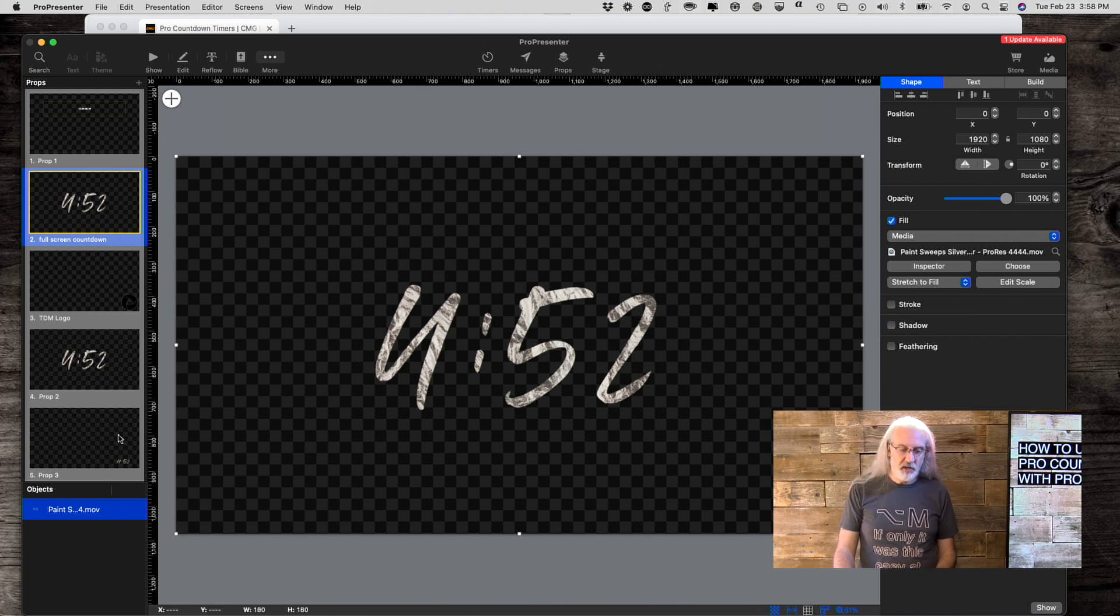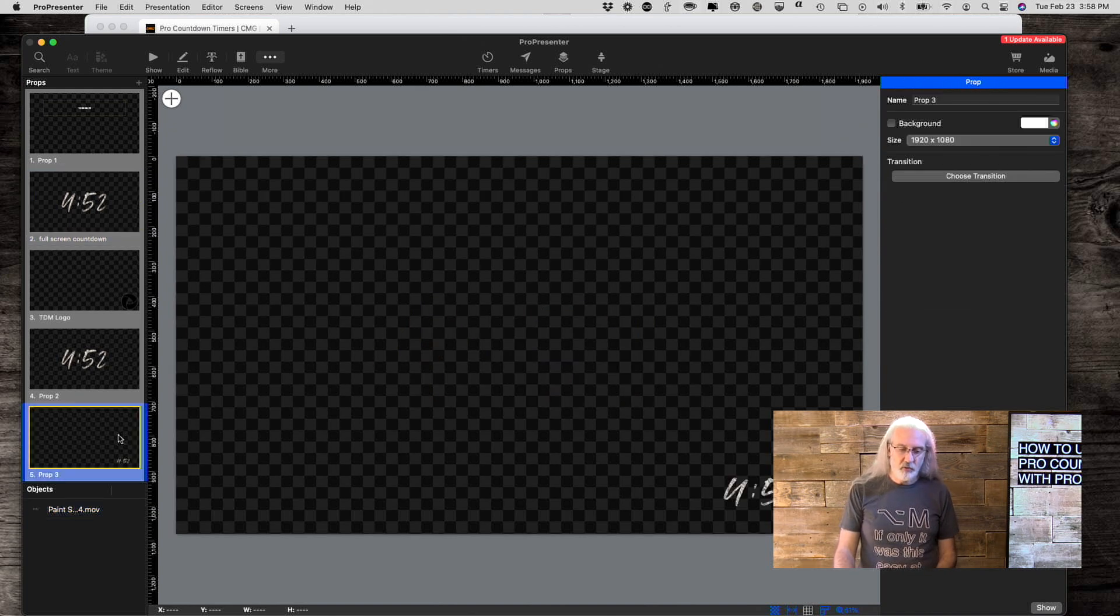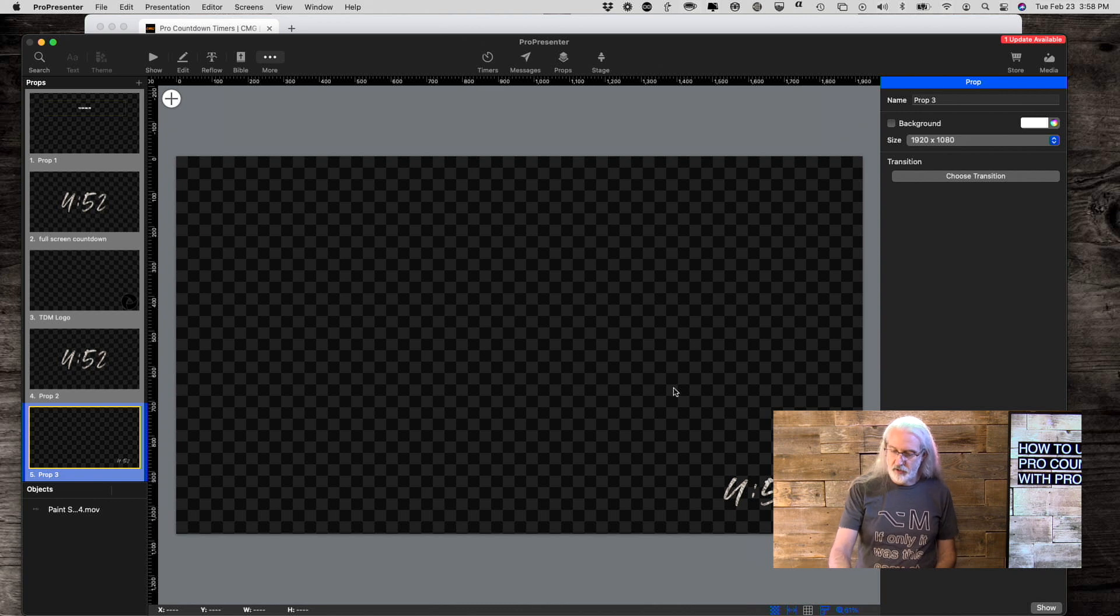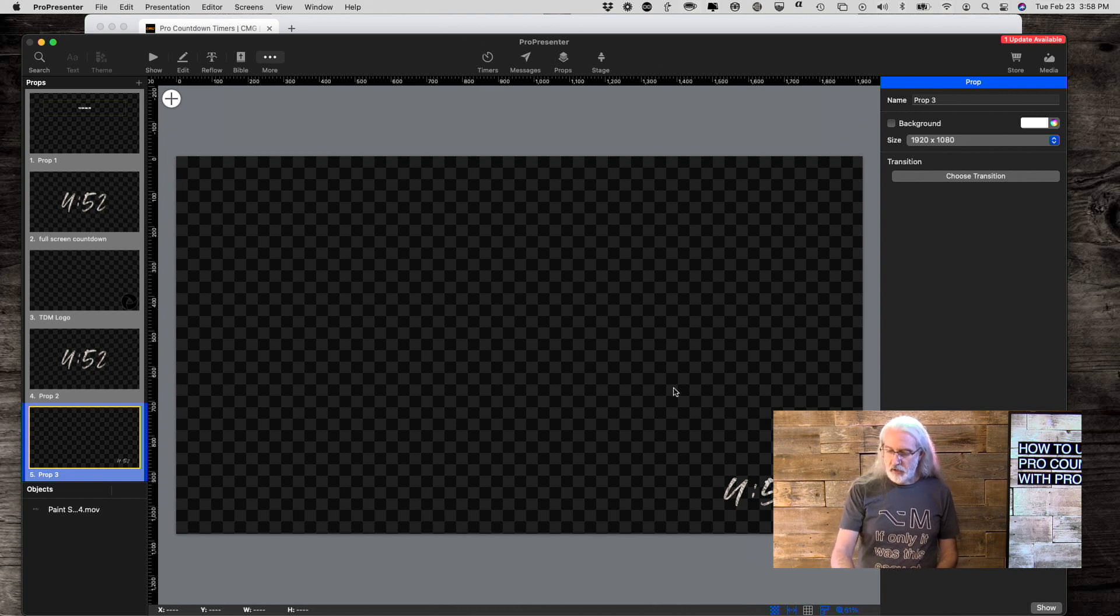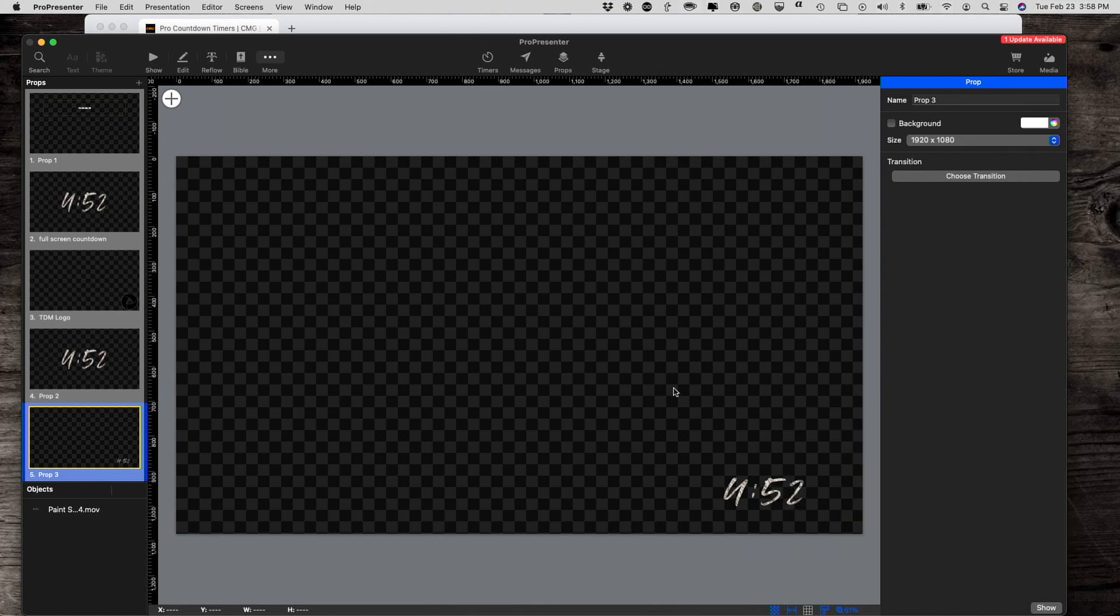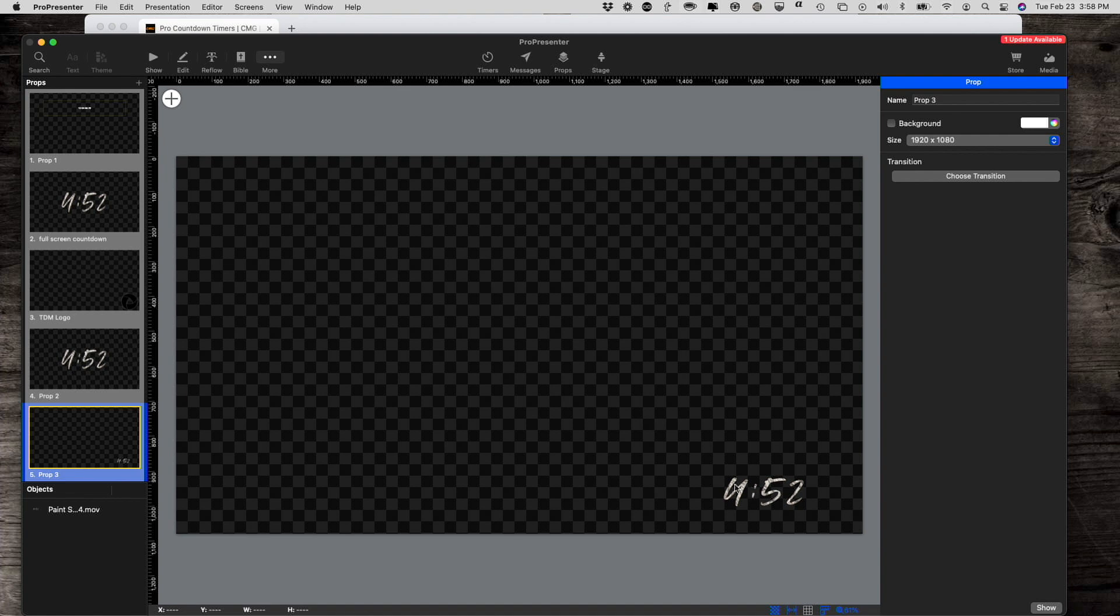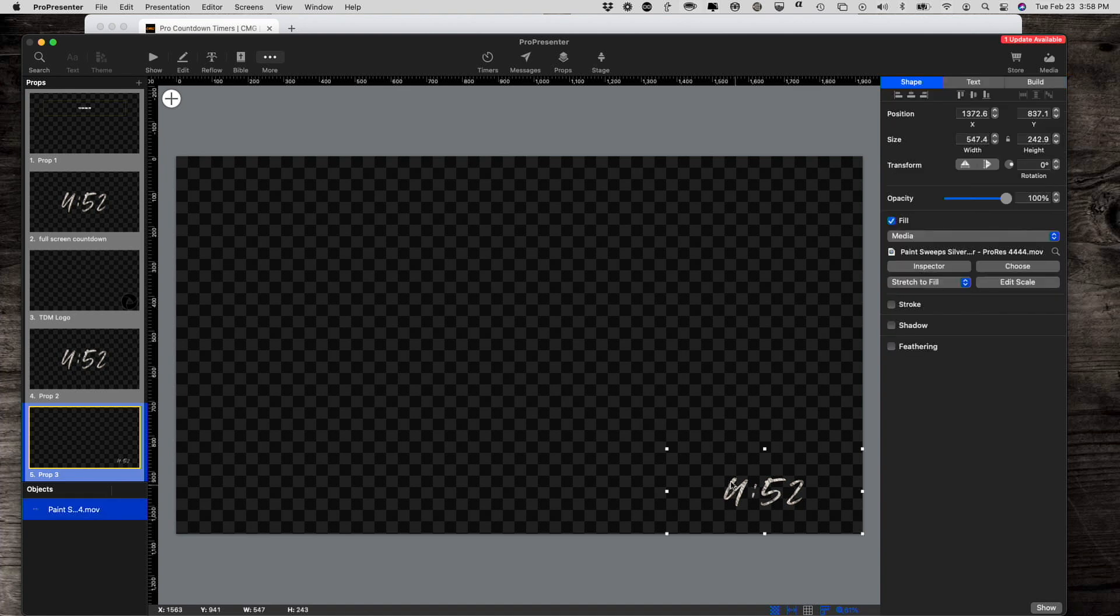Let me show you one other thing. I've also created one ahead of time, and let me make myself go away here real quick. This one, I just basically took that same thing and squished it down to the lower right-hand corner to make like a picture-in-picture.